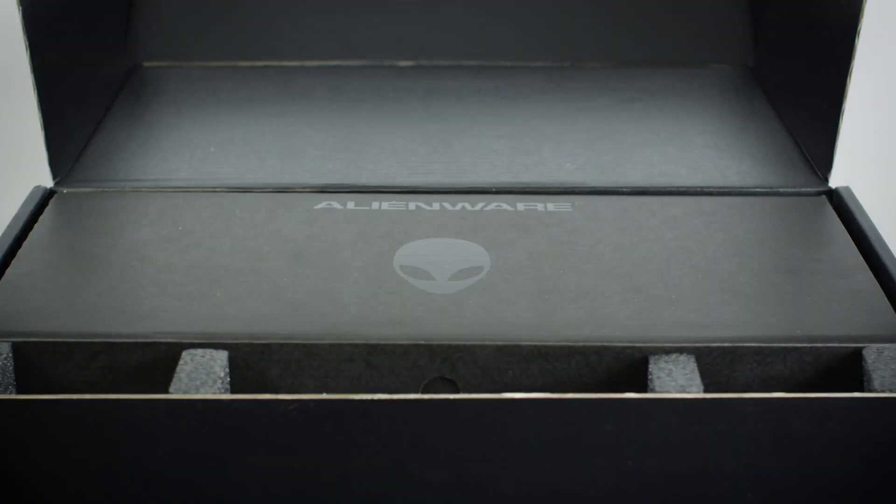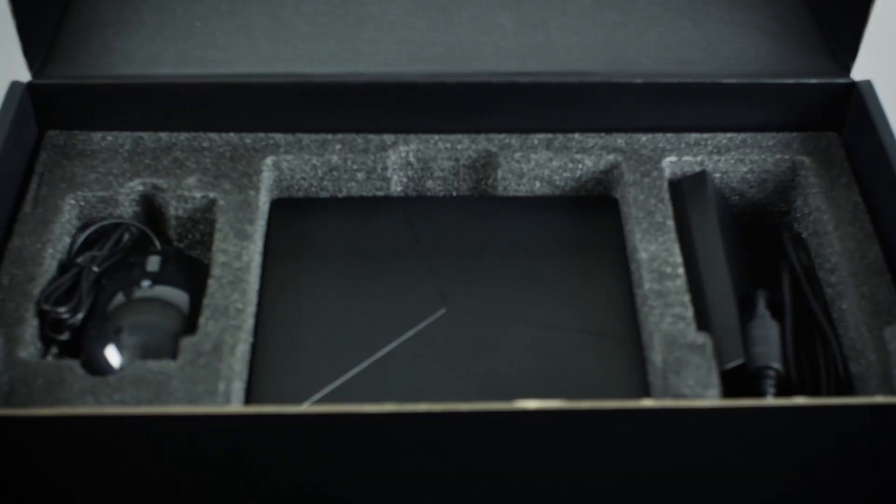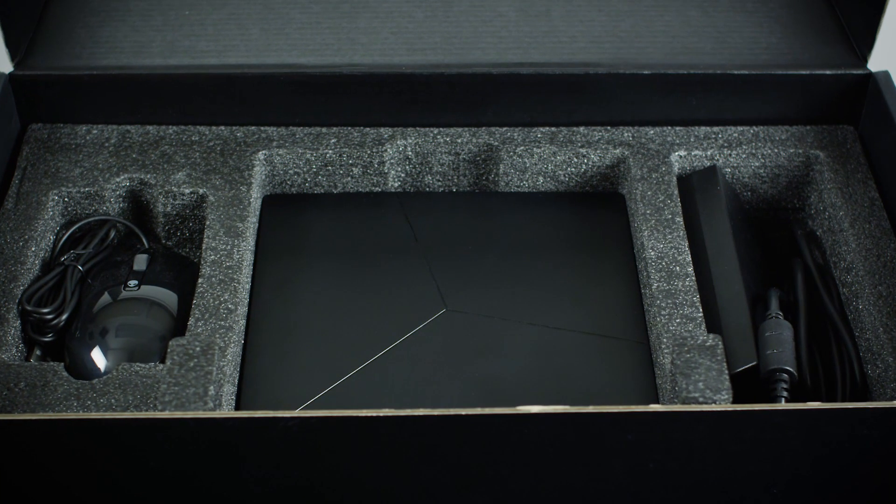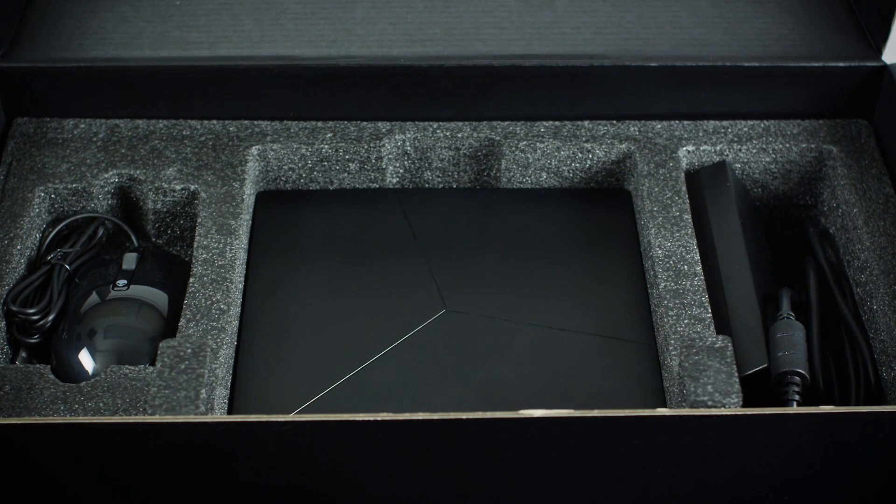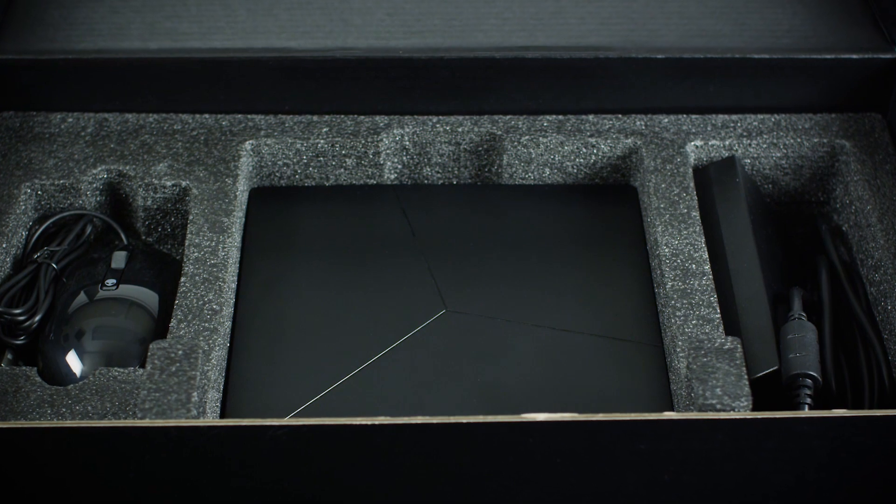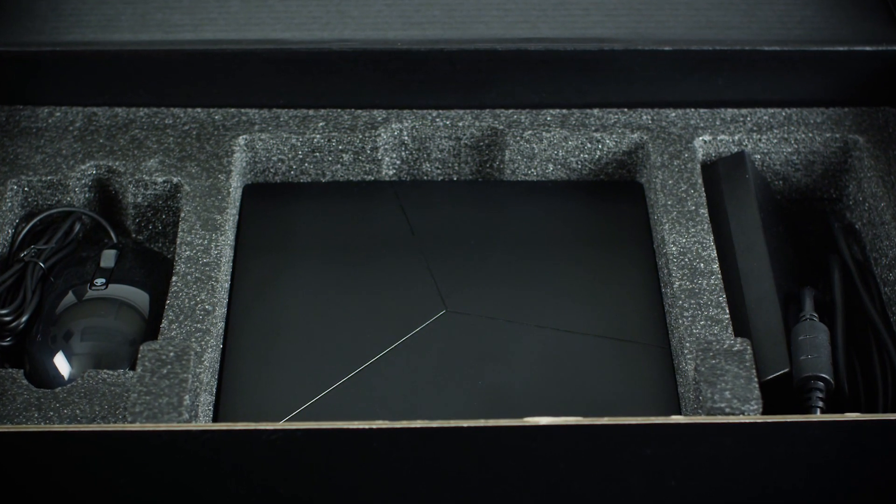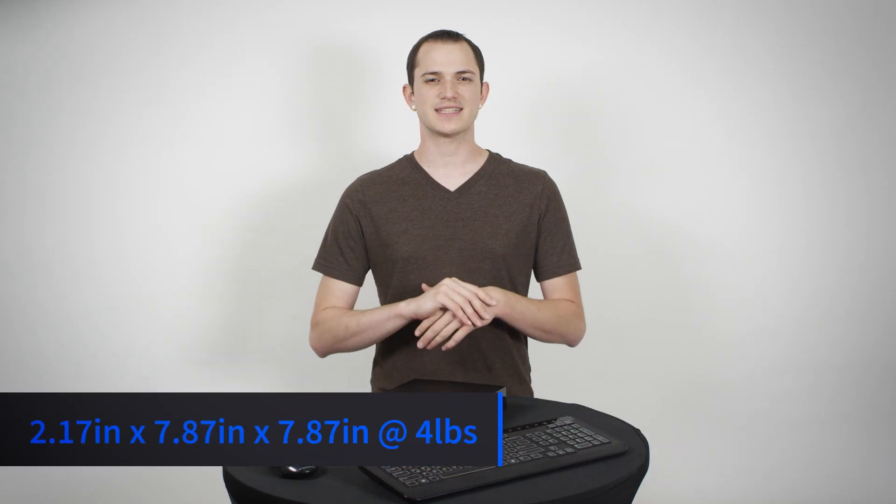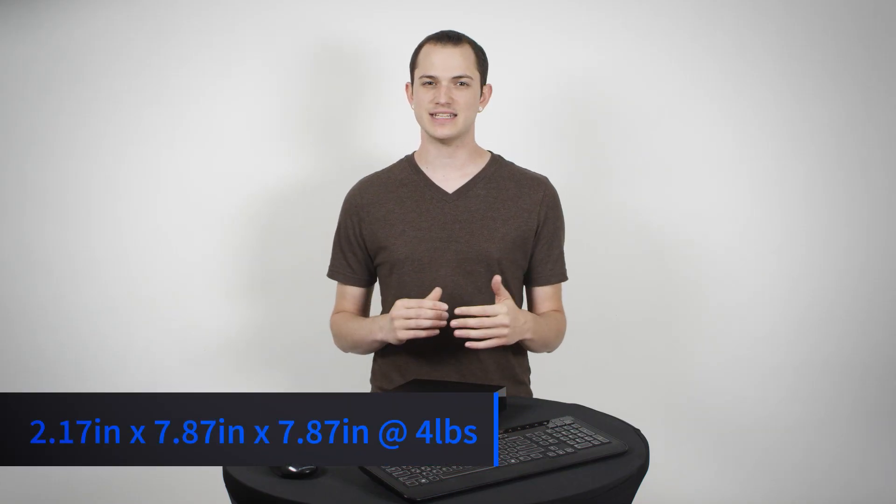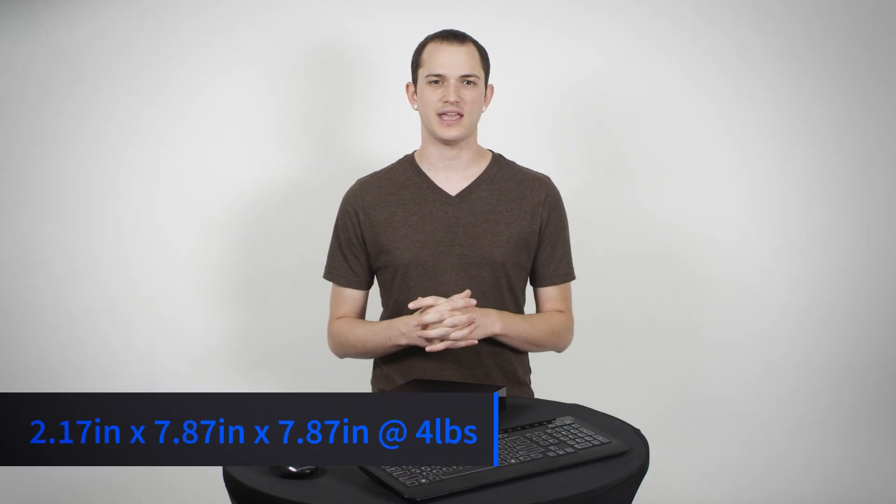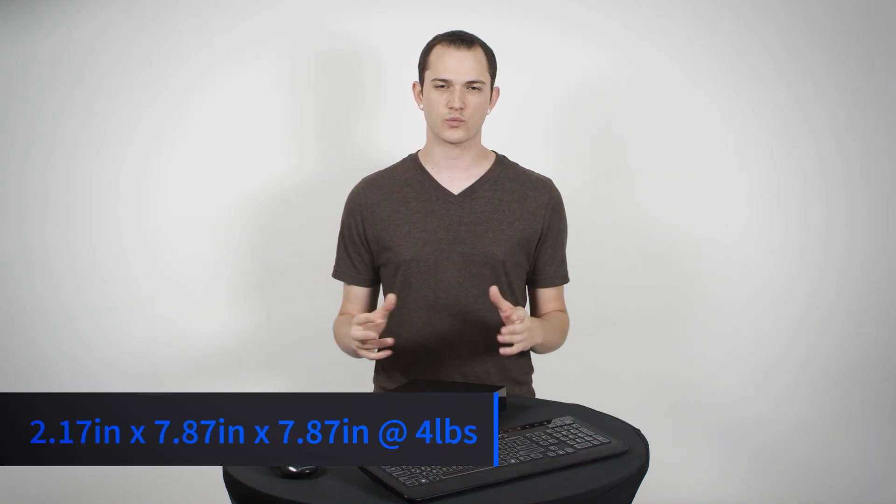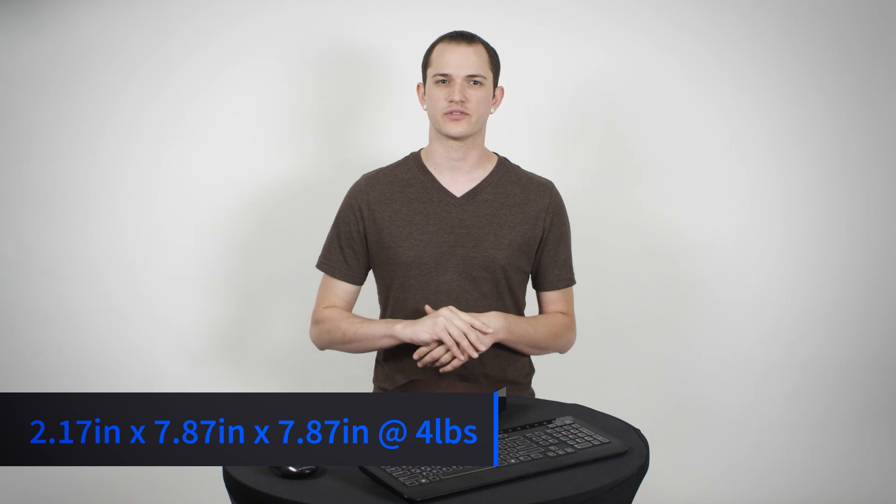Overall it's the form factor of a console and probably the smallest console there is at only a little over 2 inches tall and less than 8 inches deep and 8 inches across weighing 4 pounds.